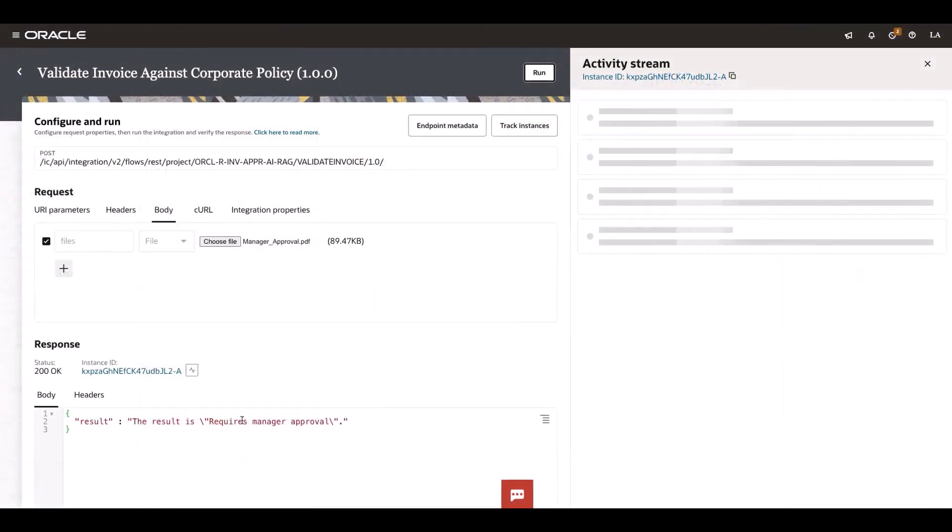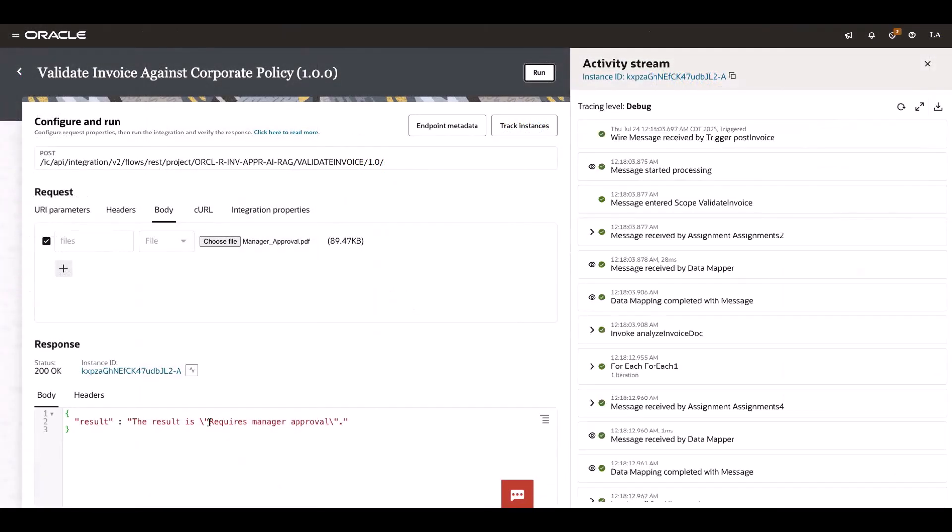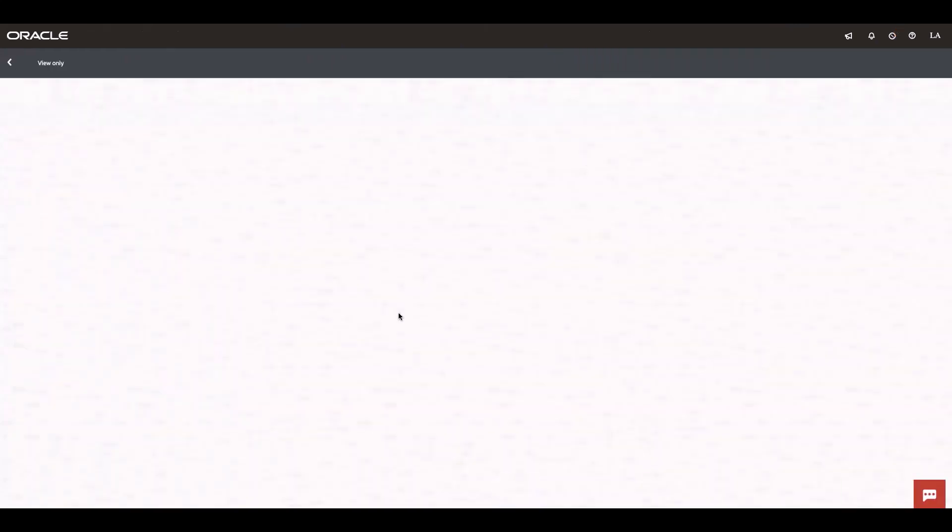You see the result is saying that it requires managerial approval. So let's review the tracking instance.